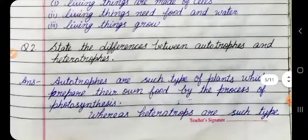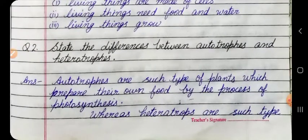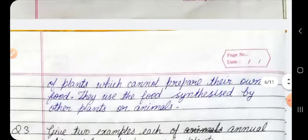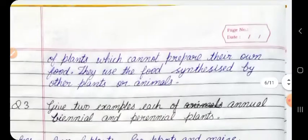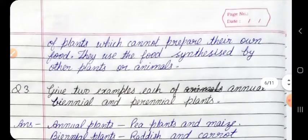Question 2: State the differences between autotrophs and heterotrophs. Answer: Autotrophs are such type of plants which prepare their own food by the process of photosynthesis, whereas heterotrophs are such type of plants which cannot prepare their own food — they use the food synthesized by other plants or animals.